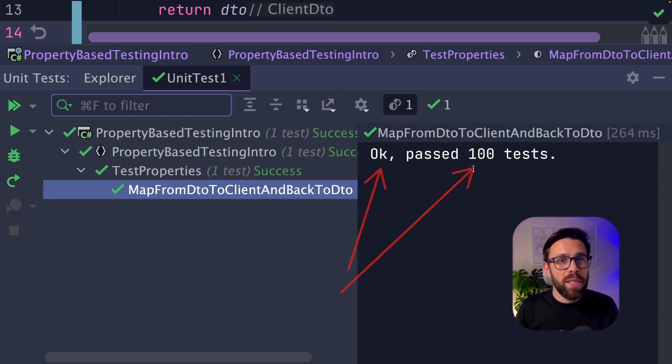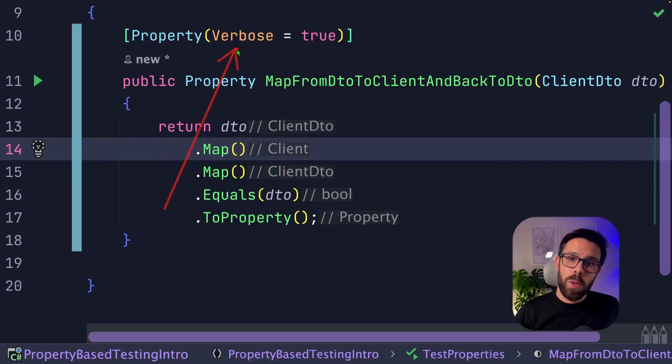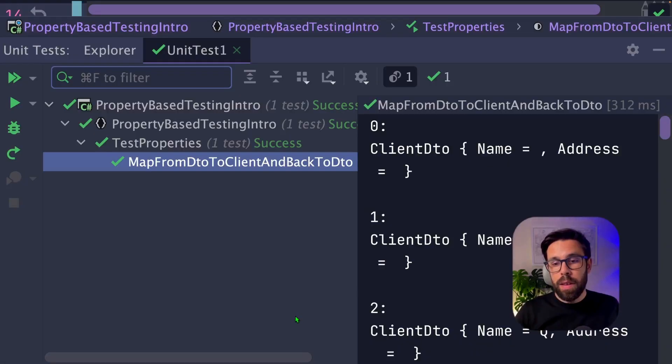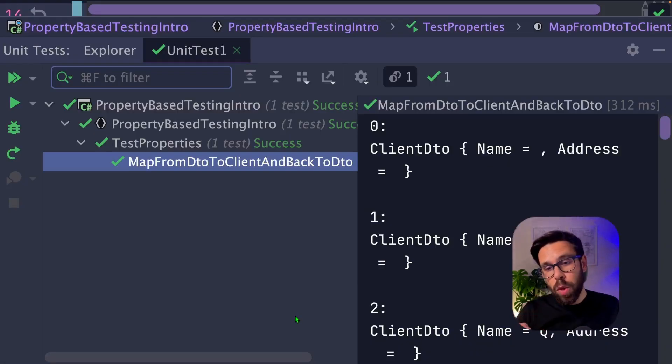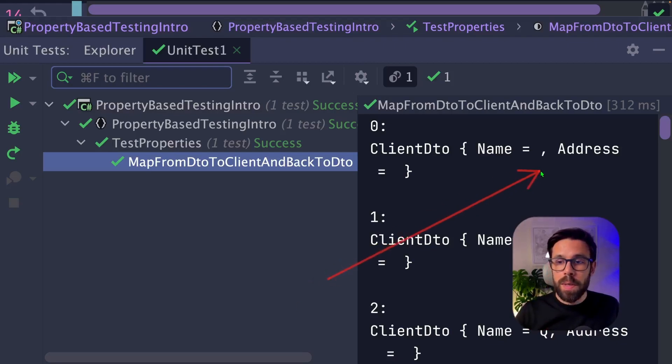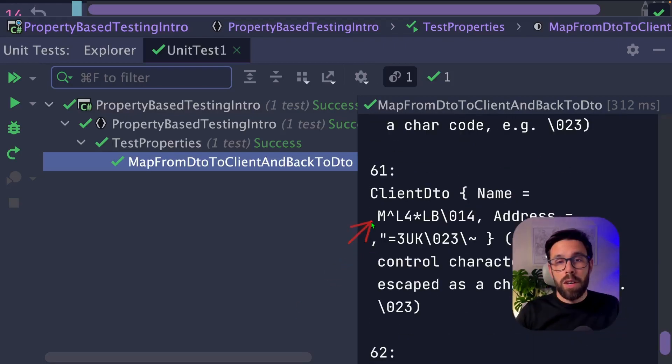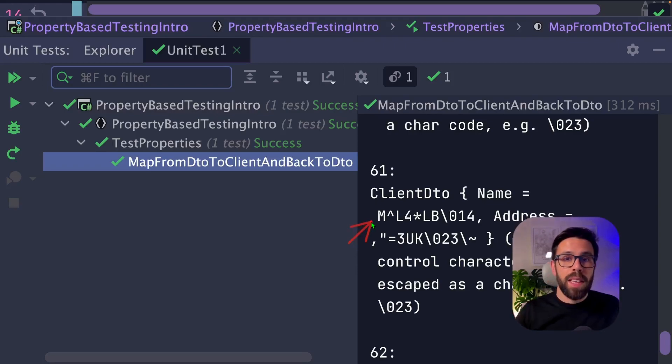Let's take a look at what those values are. To do that, I will add the verbose flag into our property, and we can see here on our result window that we test with a lot of different values. For example, sending something empty or other values even more complex like these ones.